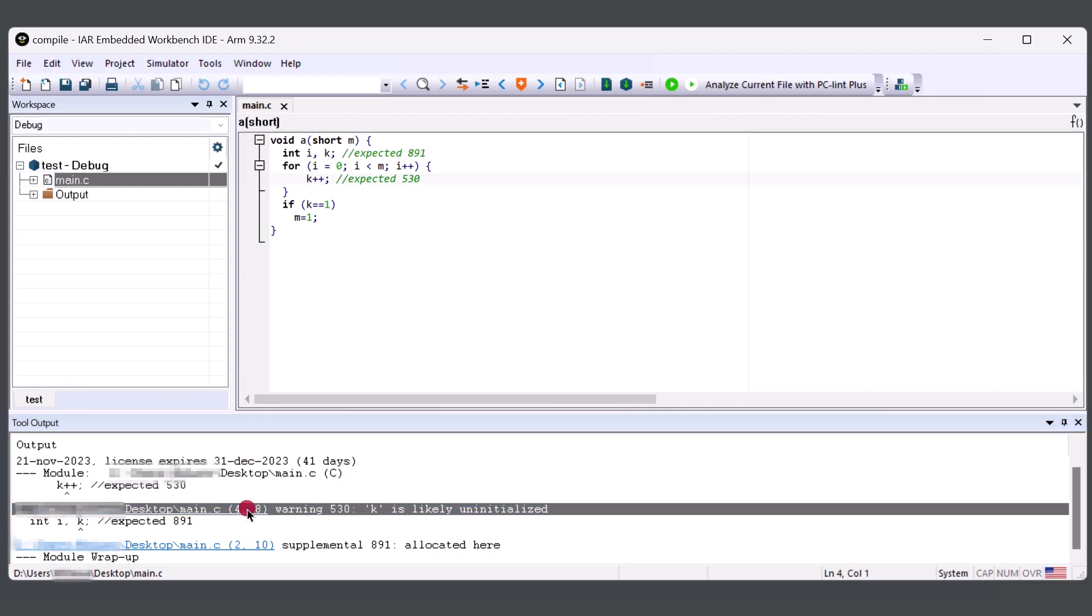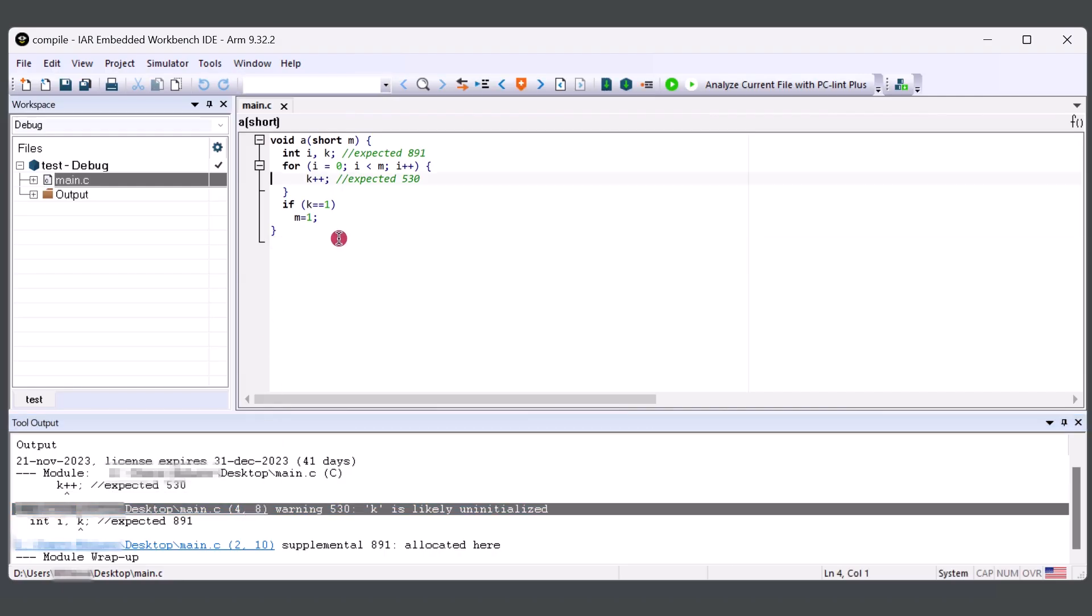The result of the integration would allow you to experience PC-lint Plus in a way that's familiar, and allows for quick results when developing with location references. Meaning, you can simply click on the message issued and it will take you to the location of the emission.